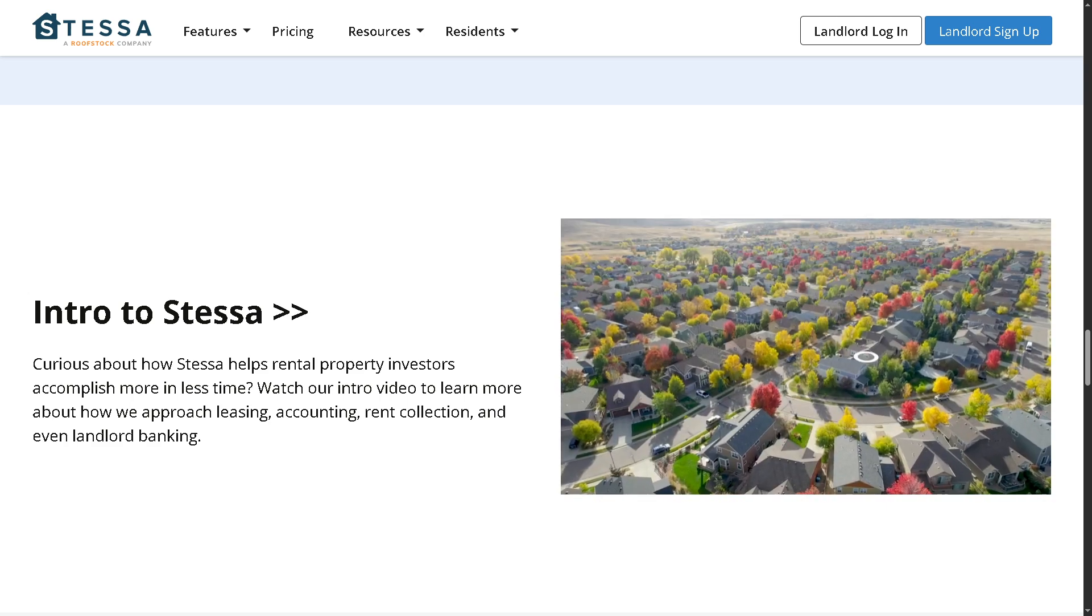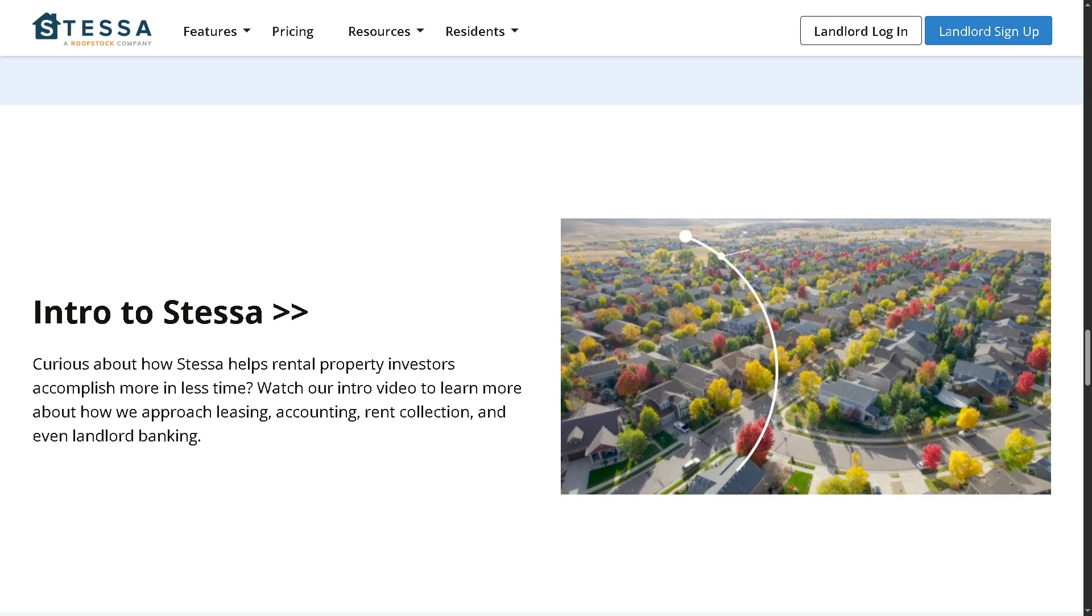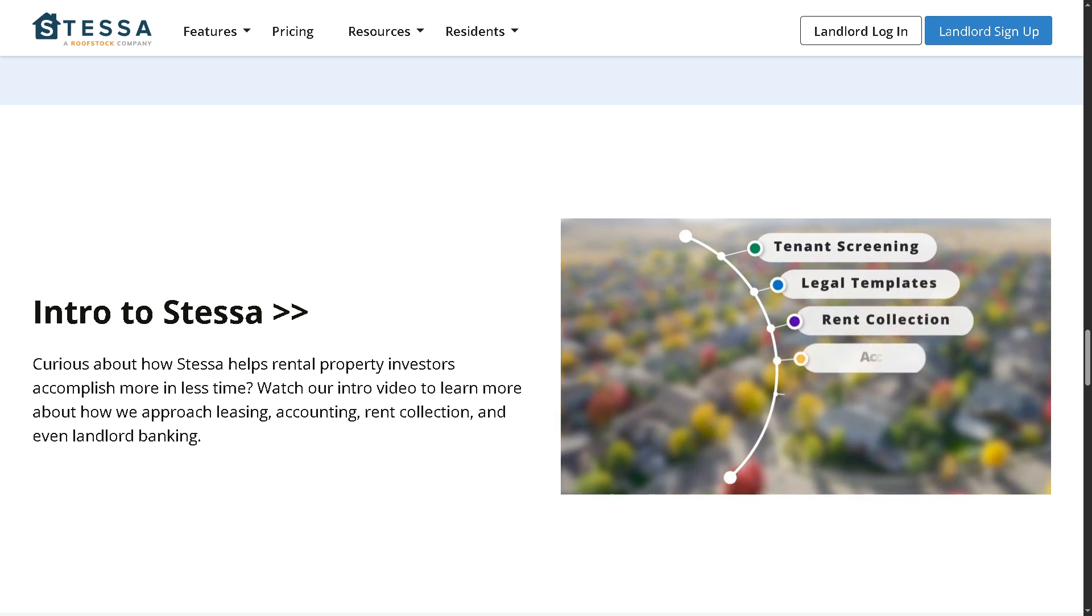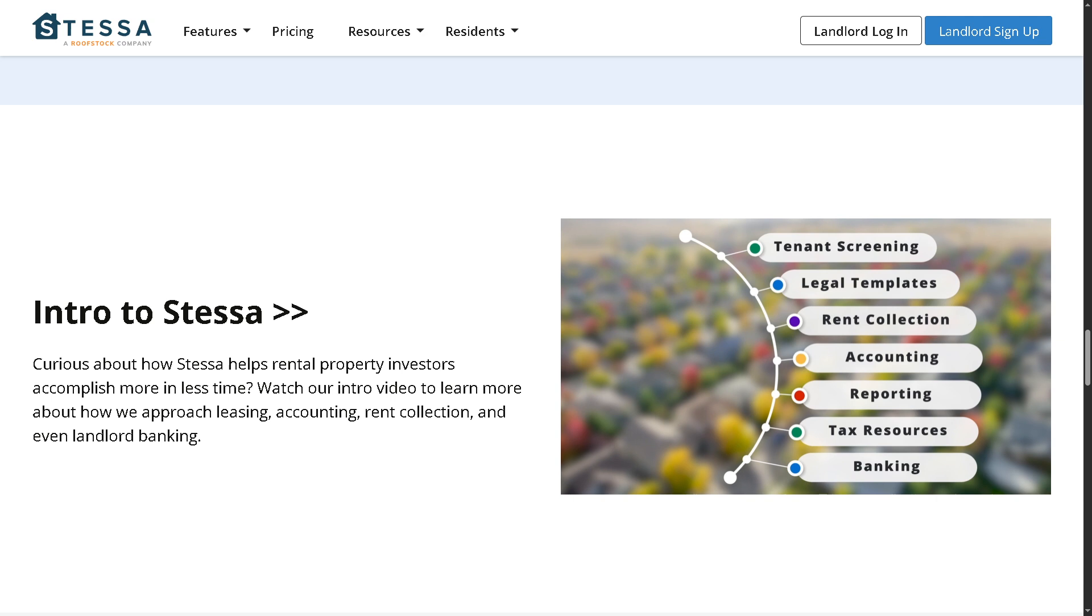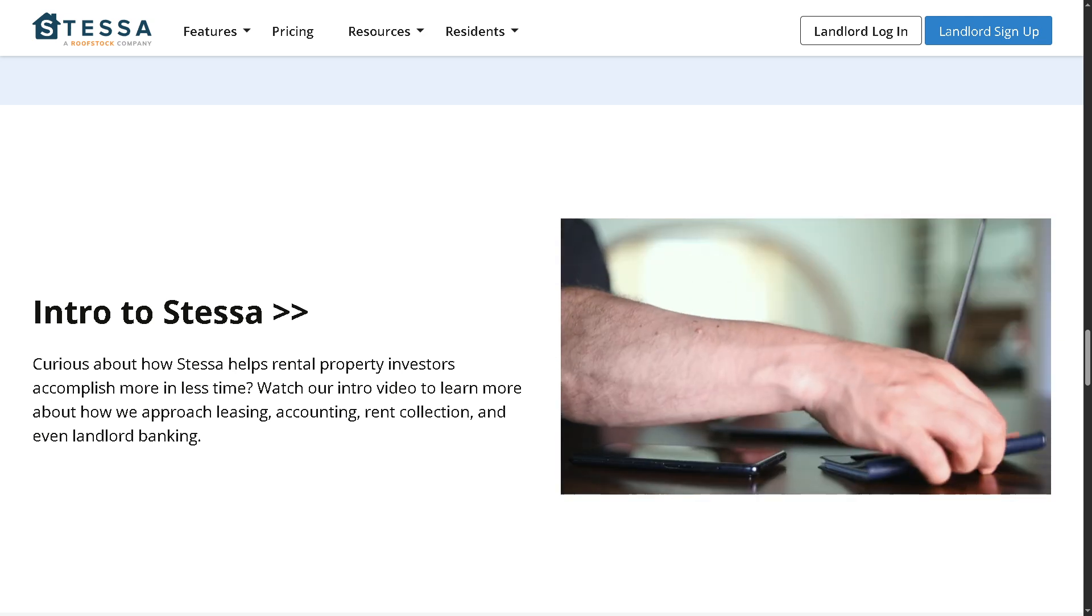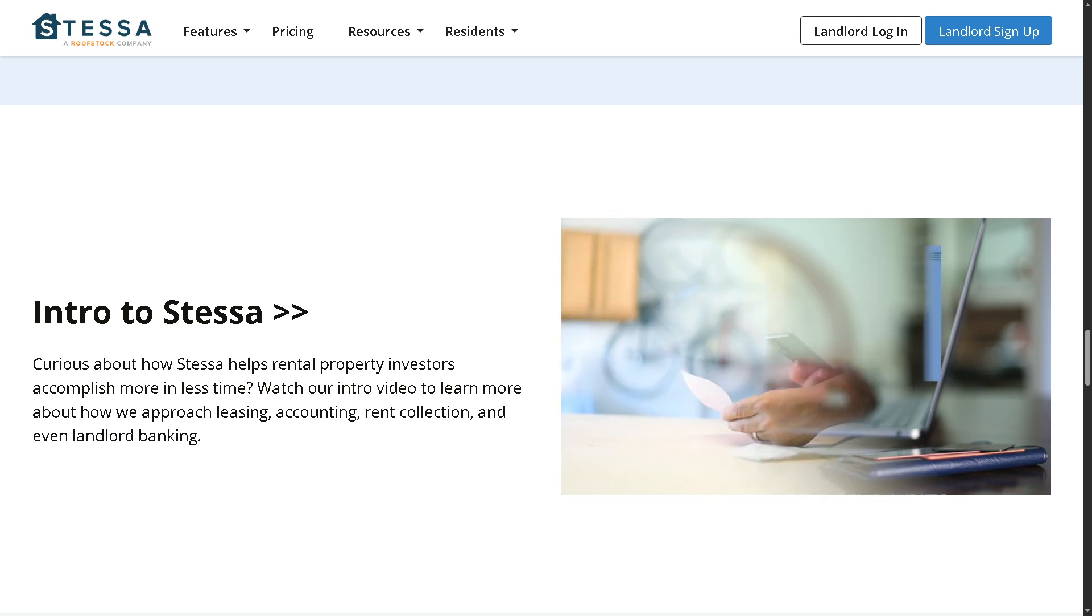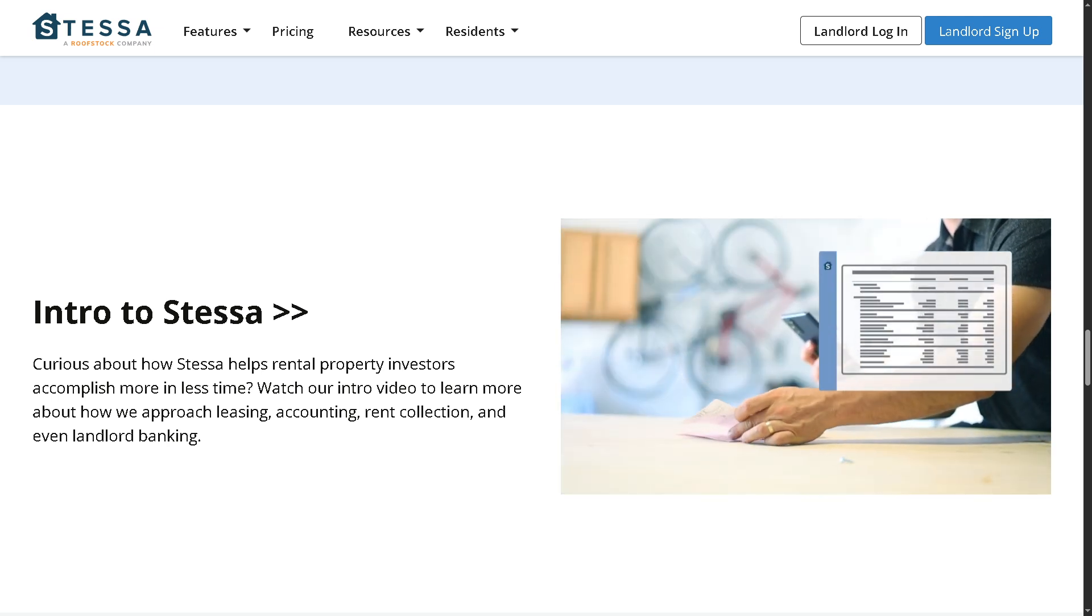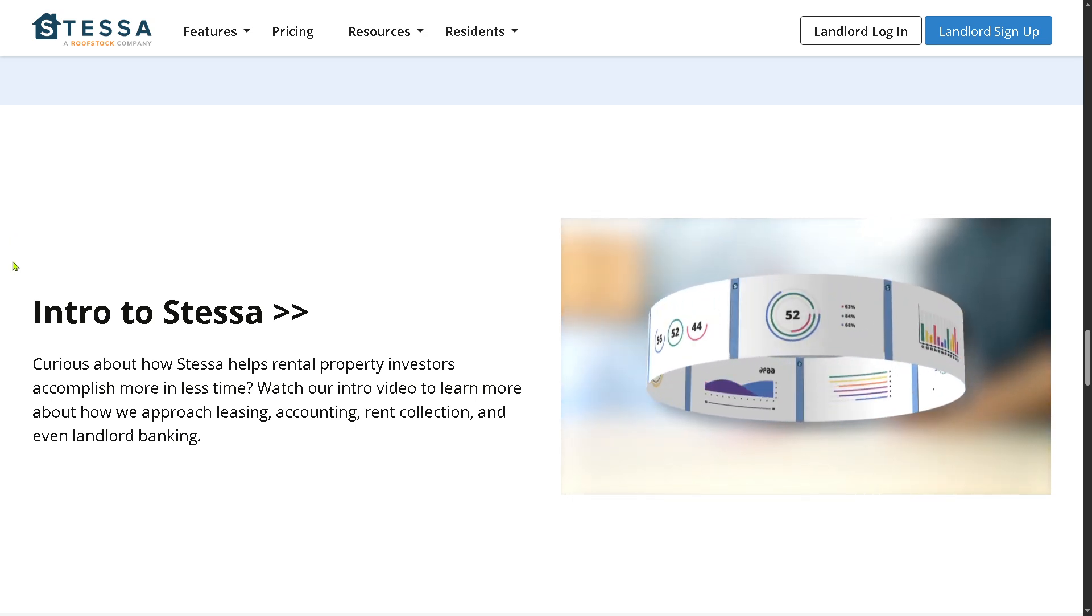While it may not have all the bells and whistles of more complex platforms, for most small to mid-size portfolios, it absolutely gets the job done—from automating income and expense tracking to generating tax-ready reports and even keeping an eye on your property performance. Stessa brings a lot of value to the table, especially considering their free pricing tier.